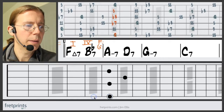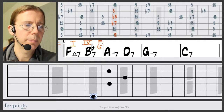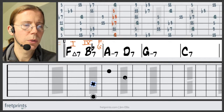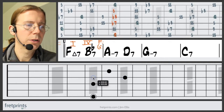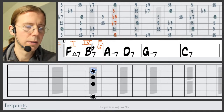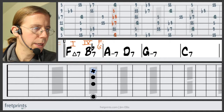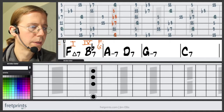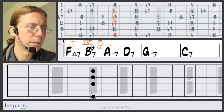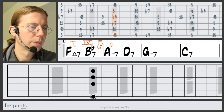The Bb will descend by half step to A, so the root is going down by half step. The flat seven descends to the flat seven of our new chord. The third descends to the flat third of the A minor, and the five descends to the five of the A minor. So we're calling that the two in G minor and the three in F.